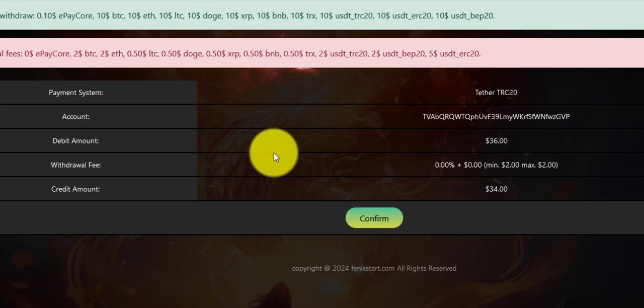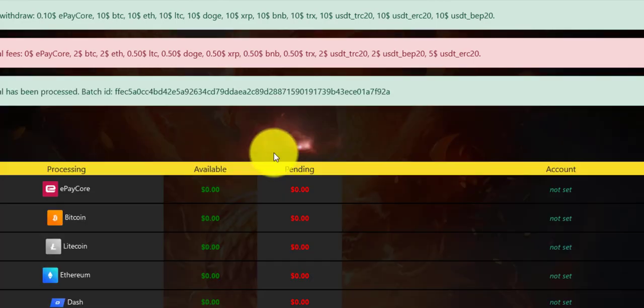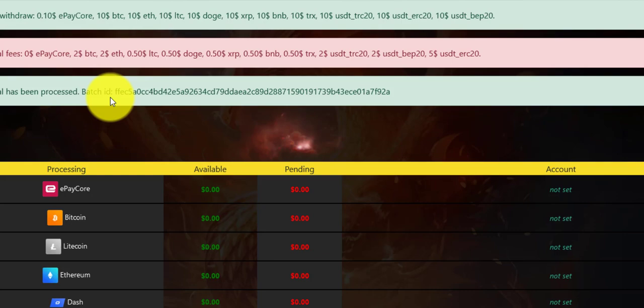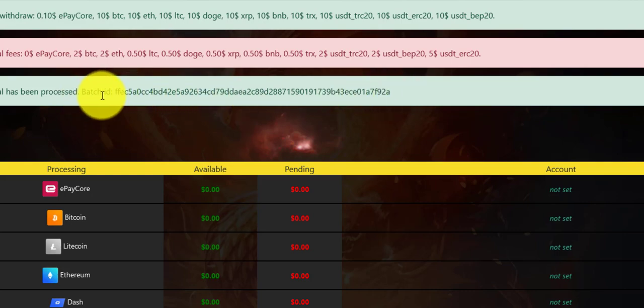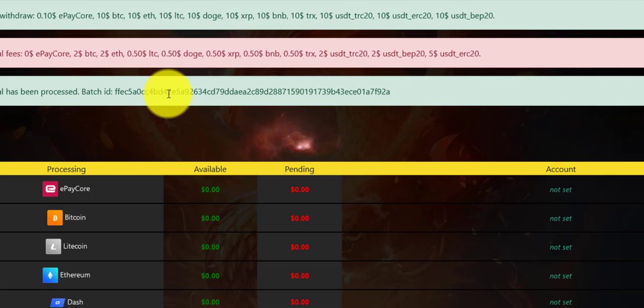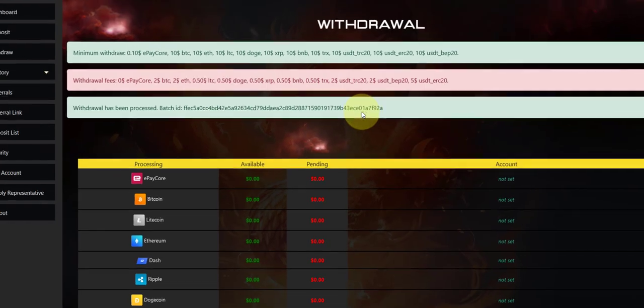Once you click confirm, we should get a batch ID. Boom! This is still paying and still kicking. This is a live withdrawal, still paying.